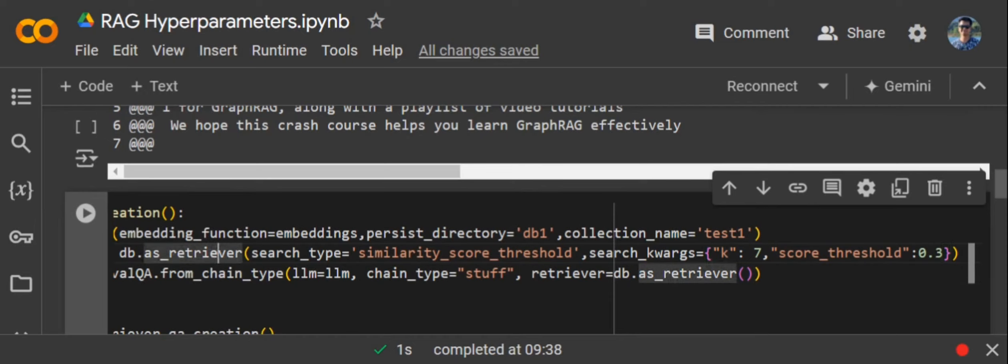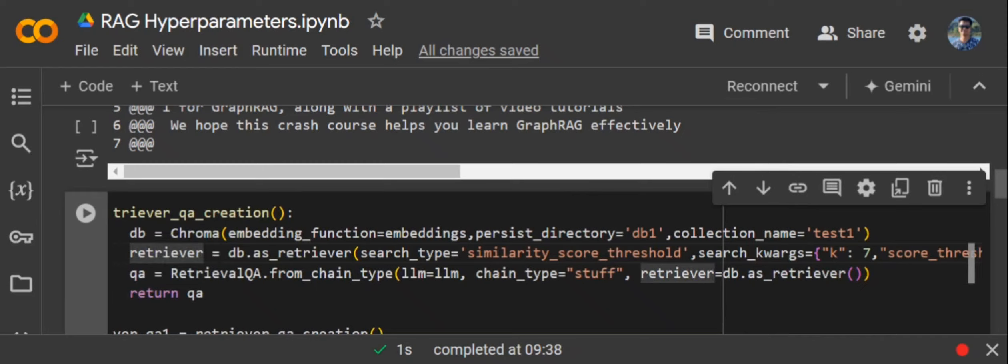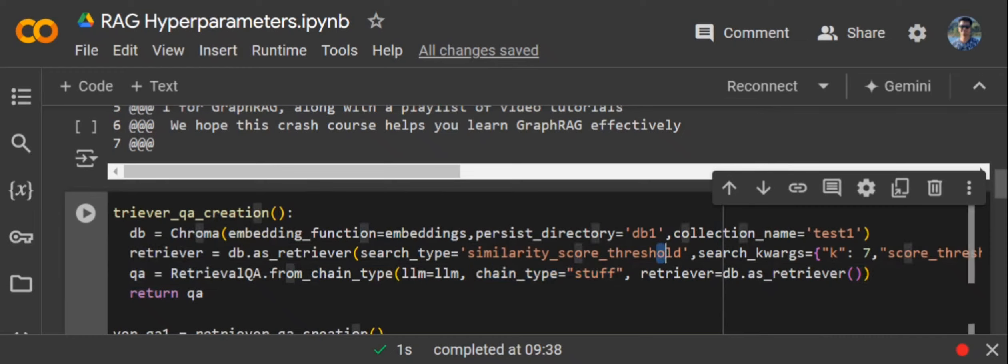These are the major important parameters that you can set up in the retriever. Coming to the chain type that you're creating using LangChain: chain type is a very important parameter. It tells you how the LLM should use the information you've got from the vector DB. Chain type 'stuff'—there are other two more options: one is called map reduce, and third one is called refine.